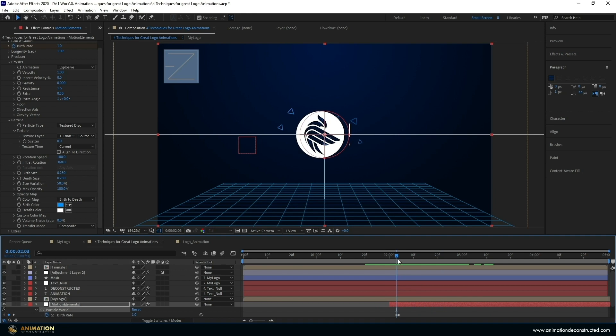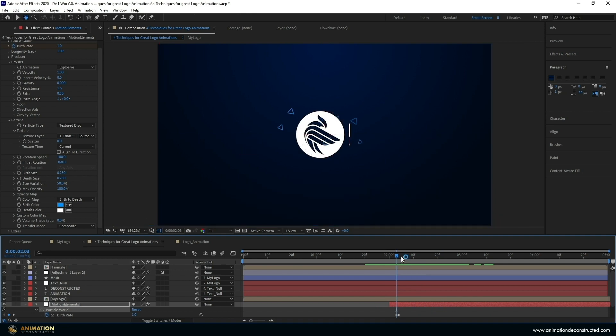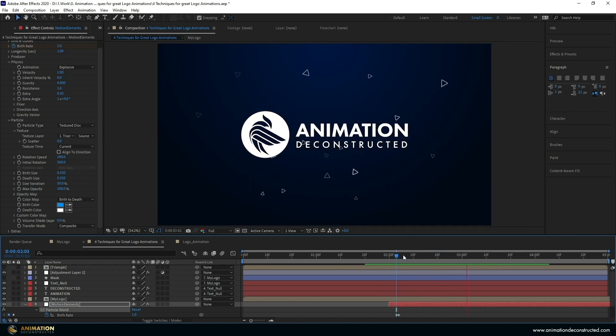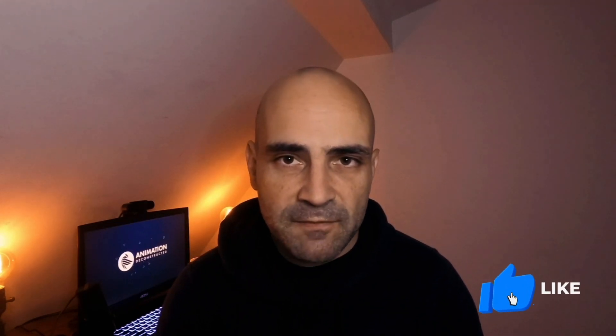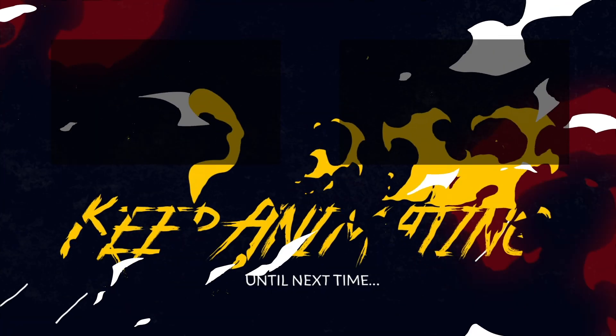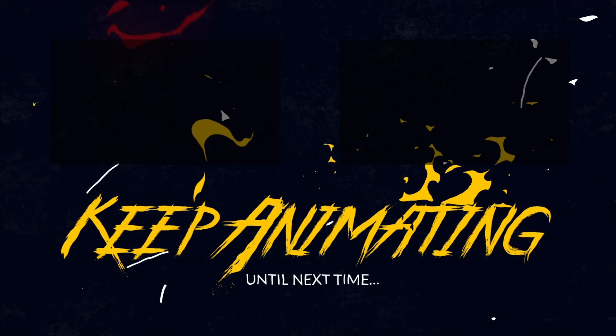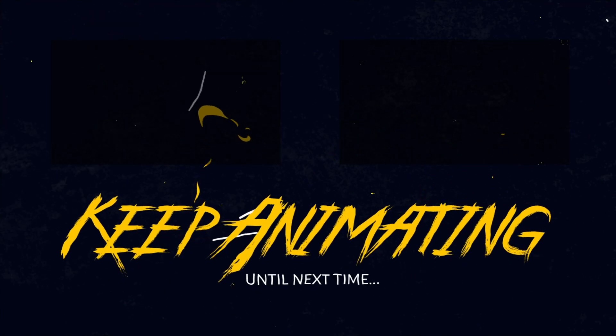And we should be good so try out any of these motion design logo animation techniques in your next project and hit the like button if you enjoyed this video if you want to carry on watching there's a few videos that are going to pop up take a look at them otherwise keep animating and until next time.